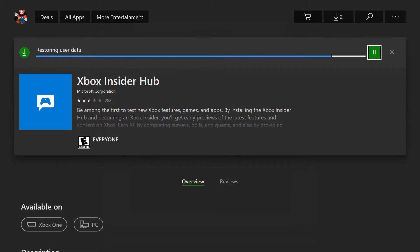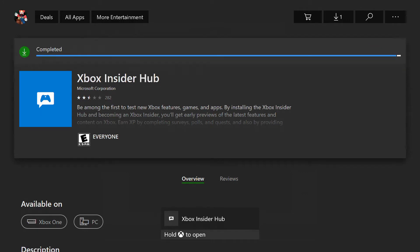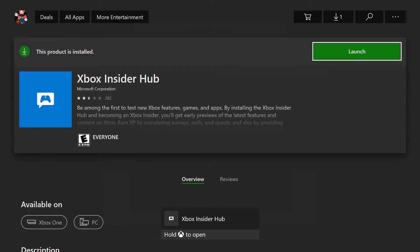And after that's finished, we will launch it. So I'm just going to hold down that Xbox home button, the giant X button on the top middle of my controller, and it's going to load up the app.